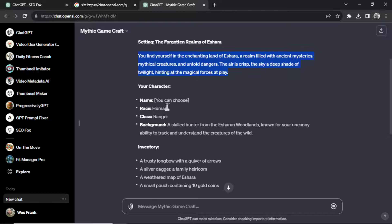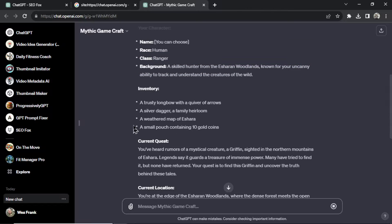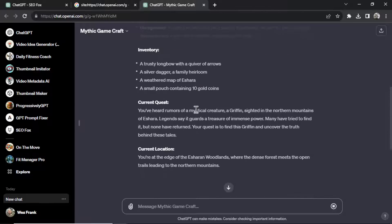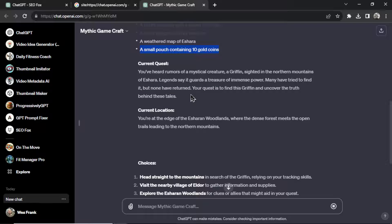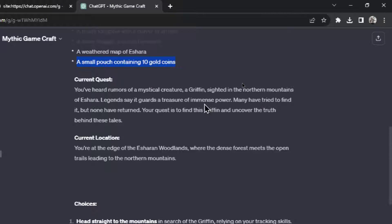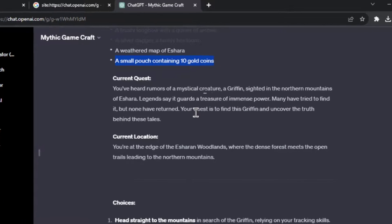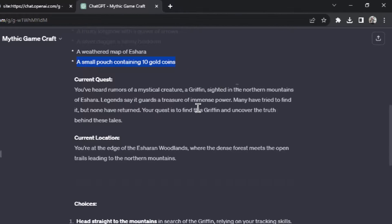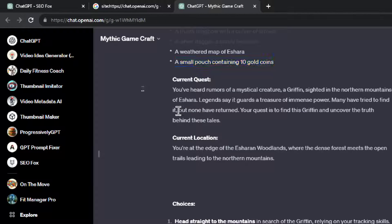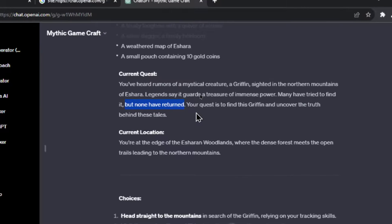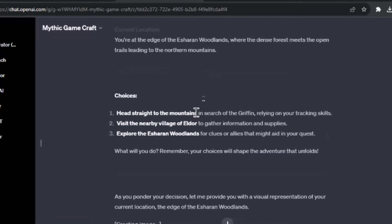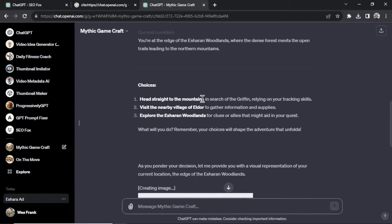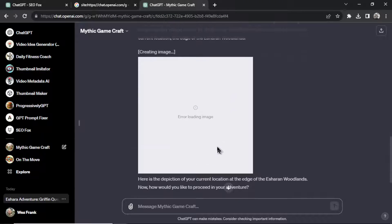What we have in inventory, we have a longbow with arrows, a silver dagger, and ten gold coins. The current quest: you've heard rumors of a mythical creature, a griffin sighted in the northern mountains of Ashera. Legends say it guards a treasure of immense power. Many have tried to find it but none have returned. Request is to find this griffin and uncover the truth behind these tales. And that looks like we have choices.